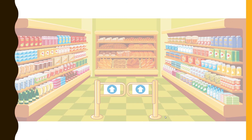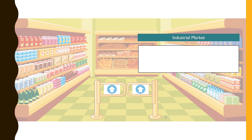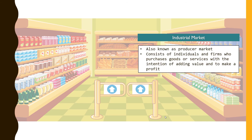Industrial market refers to a producer market simply because it consists of individuals and firms who purchase goods and services with the intention of making a profit — adding more value to it so that they can make money. For example, it could be a manufacturer that produces tasty biscuits, packed in beautiful packages, and sells them to supermarkets around.